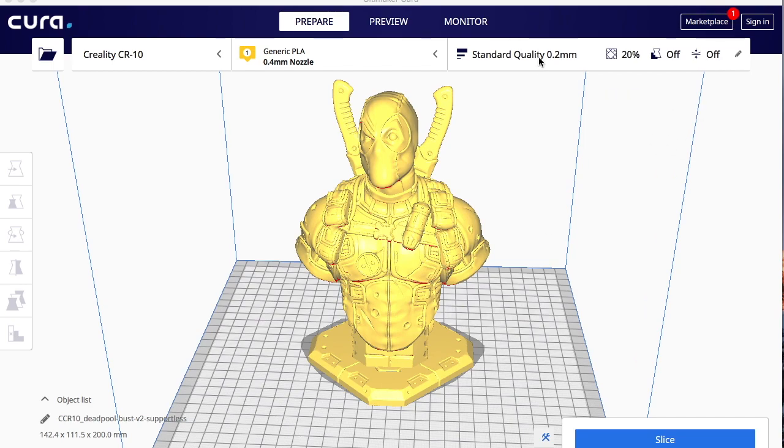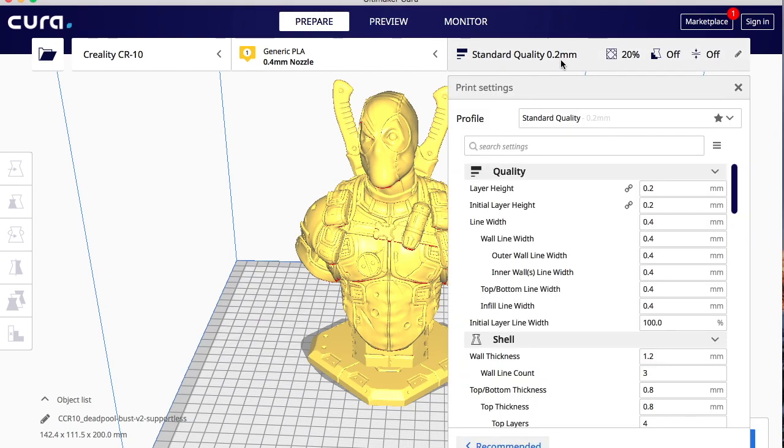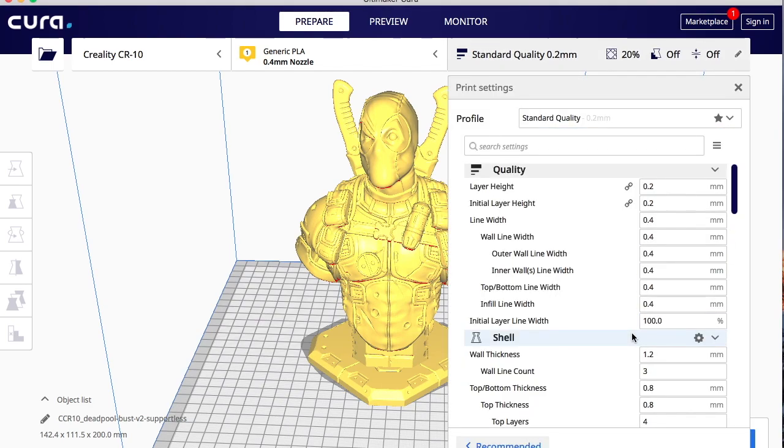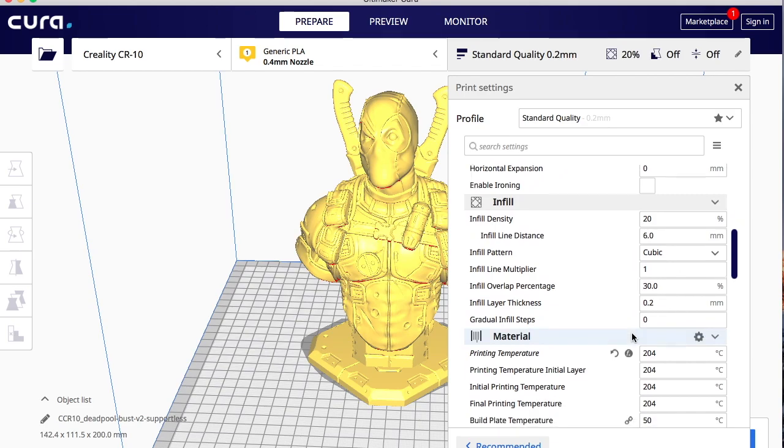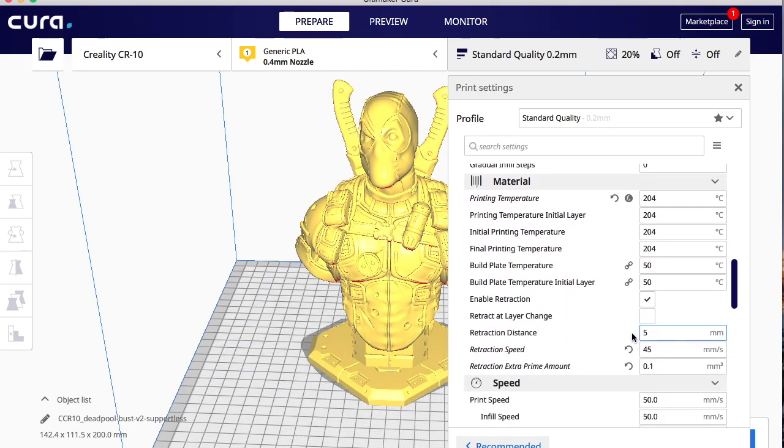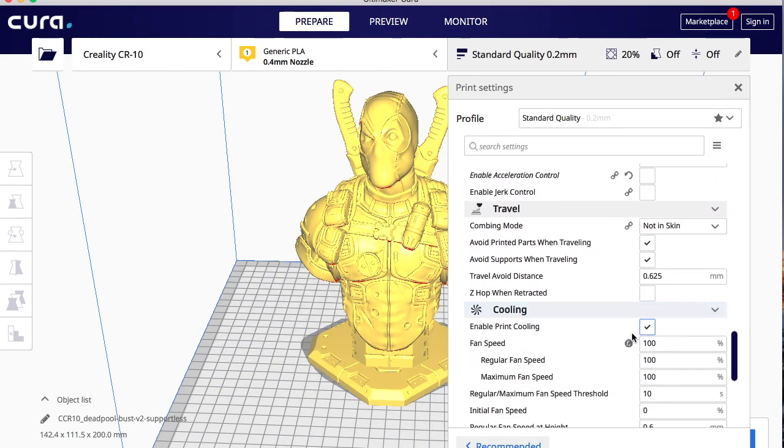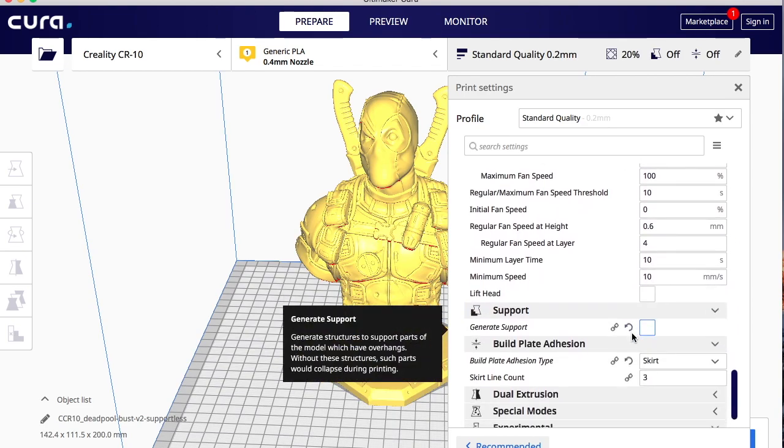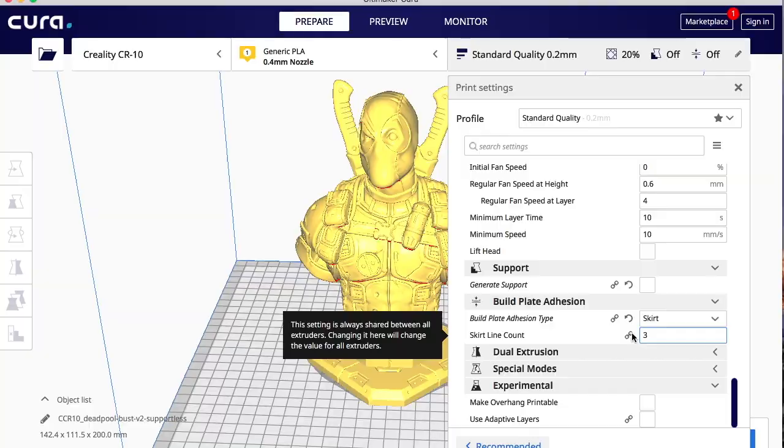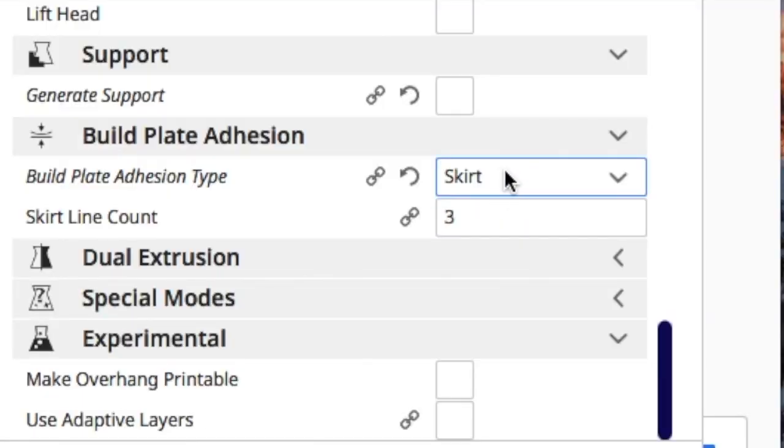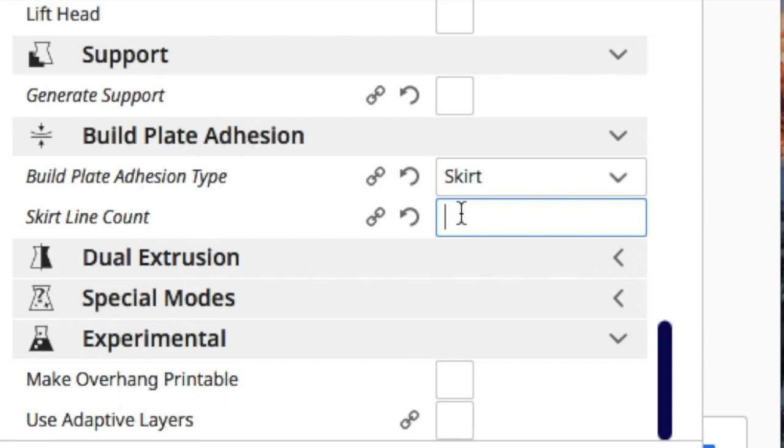Now that I have my bed leveled, I go ahead and open up Cura, load in my model. And you go down to your settings where it says bed adhesion. And you're going to change that to skirt. So once you change it to skirt, do the skirt line count. Turn it up to about five. You want to do six, you can do that. And I'll show you why I do this in just a minute.